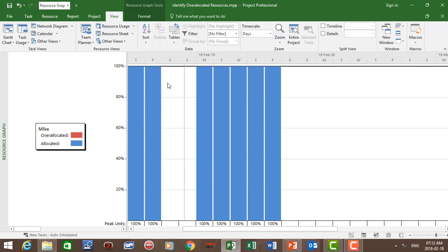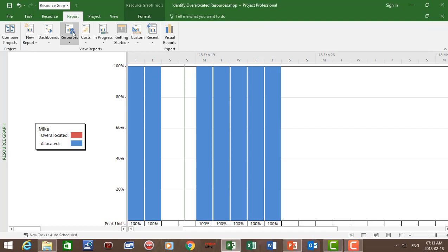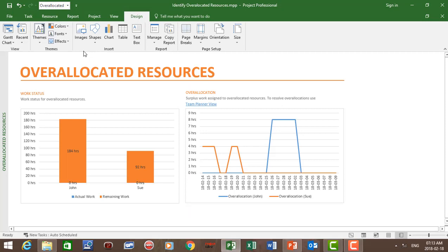Lastly, we can also prepare an overload report. Let's click on report, then click on resources, and select the over-allocated resources report. We have John and Sue that are over-allocated, along with their work hours. On the right-hand side we have the over-allocation graph showing when Sue is over-allocated and when John is over-allocated.